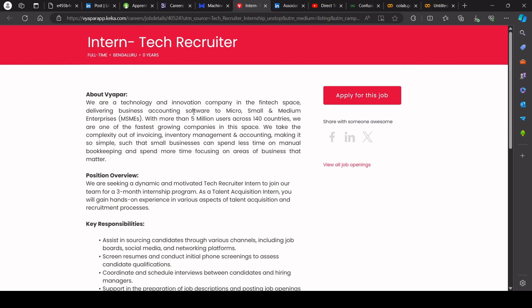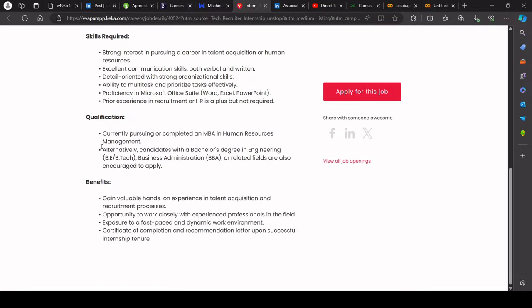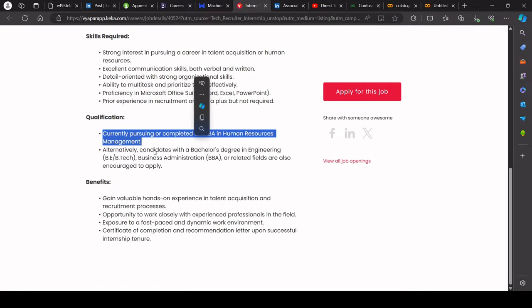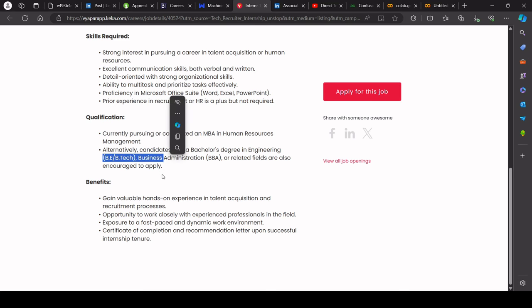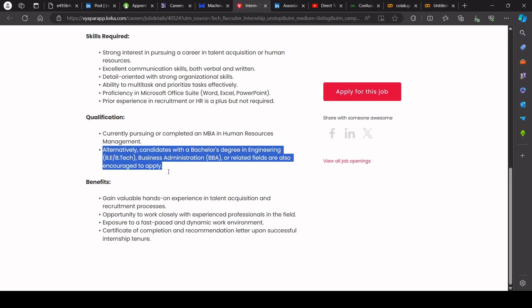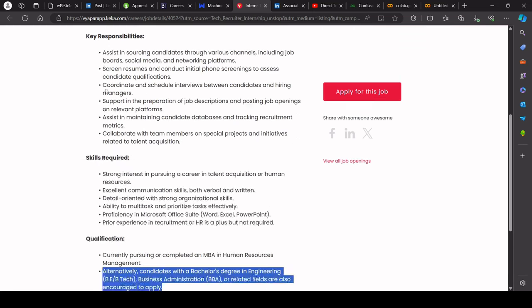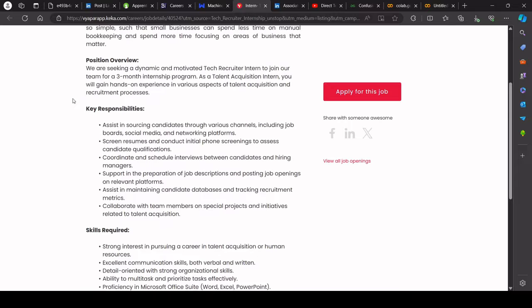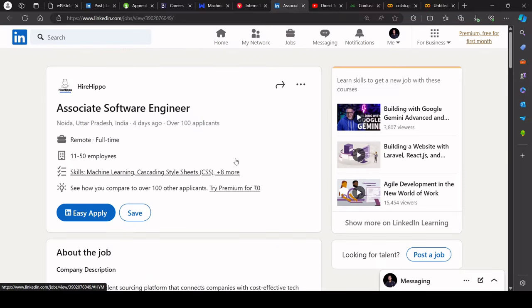Now we'll talk about next opportunity that is from Vyapraip. So Vyapraip is hiring for tech recruiters interns. So you can try to apply on this. Currently pursuing MBA in human resource management. Alternatively, a candidate with a bachelor's degree in engineering can also apply. So if you are an engineer, then you can apply, all of the engineers.